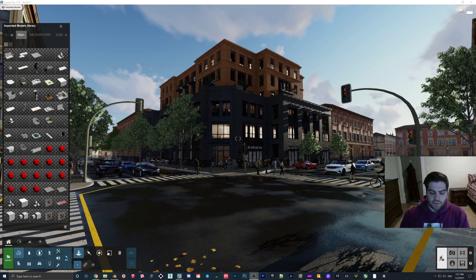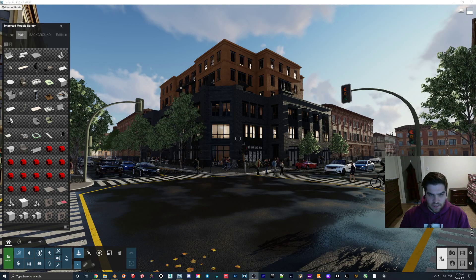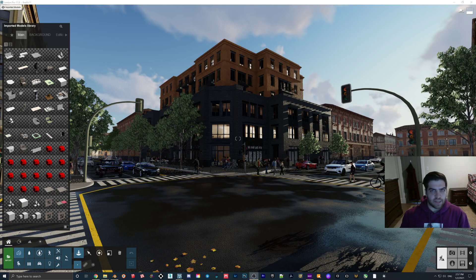How's everybody doing this afternoon? What I want to look at in this video is how to quickly bring in an HDRI into Lumion.